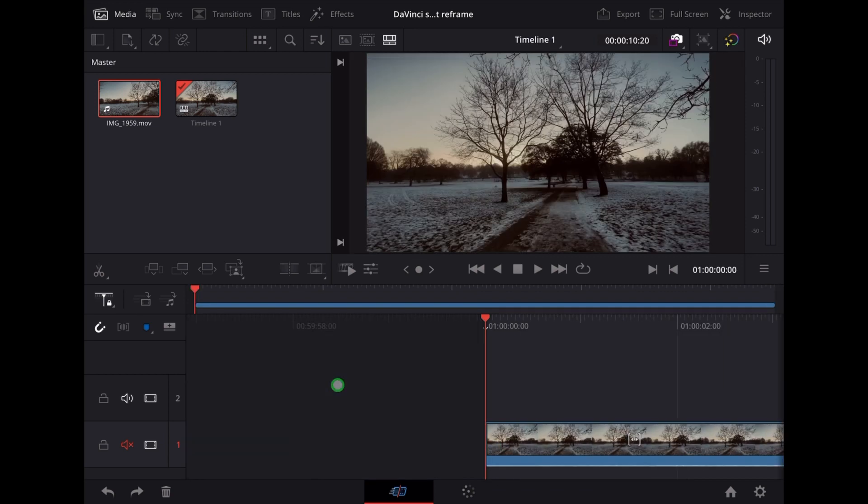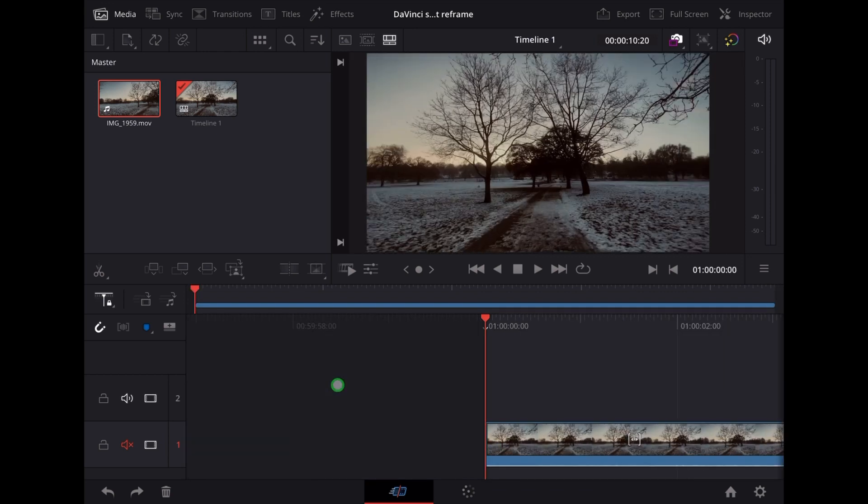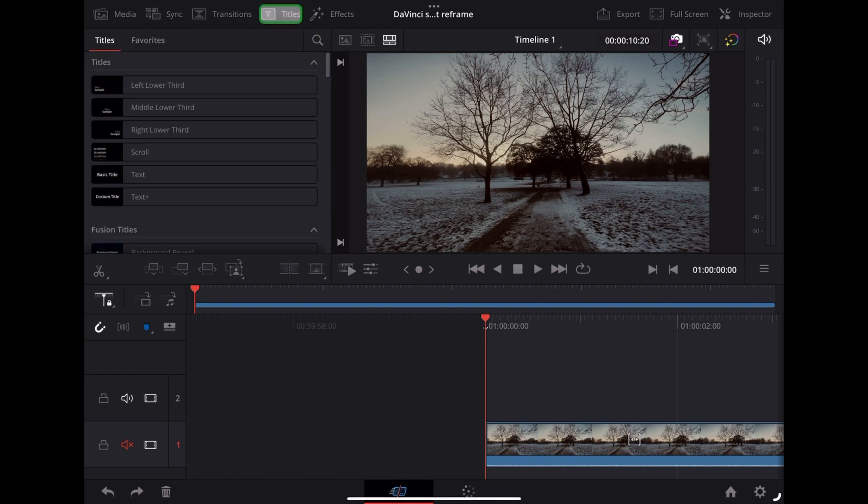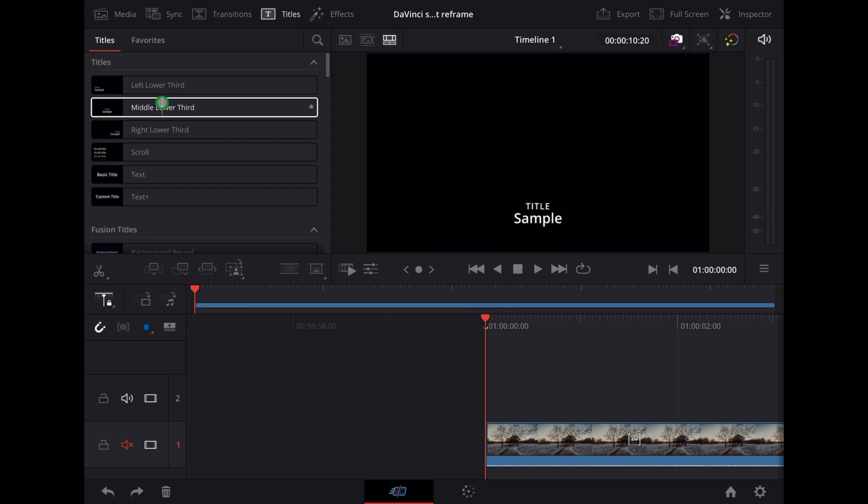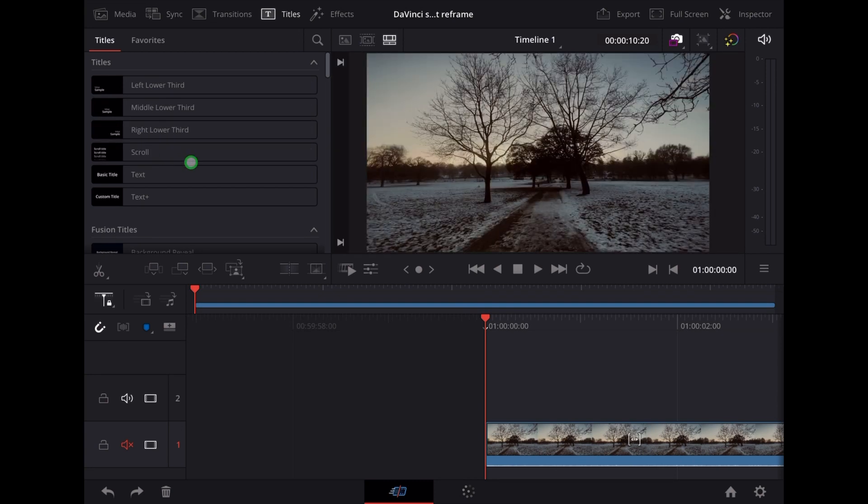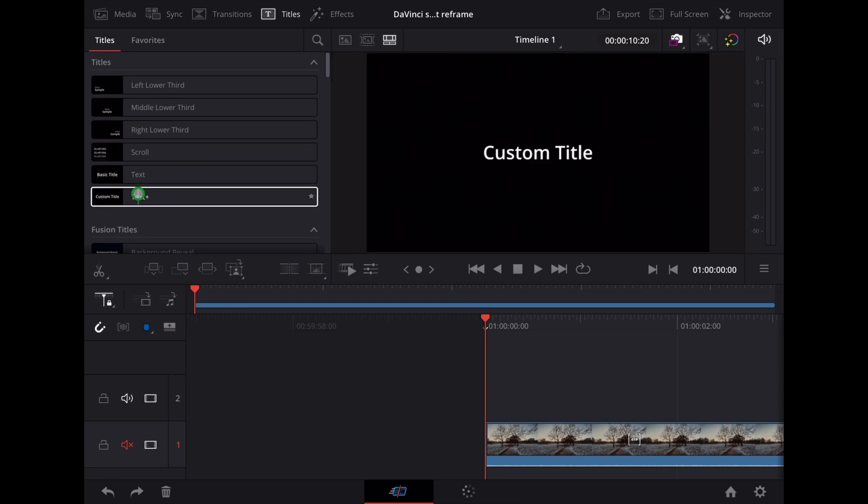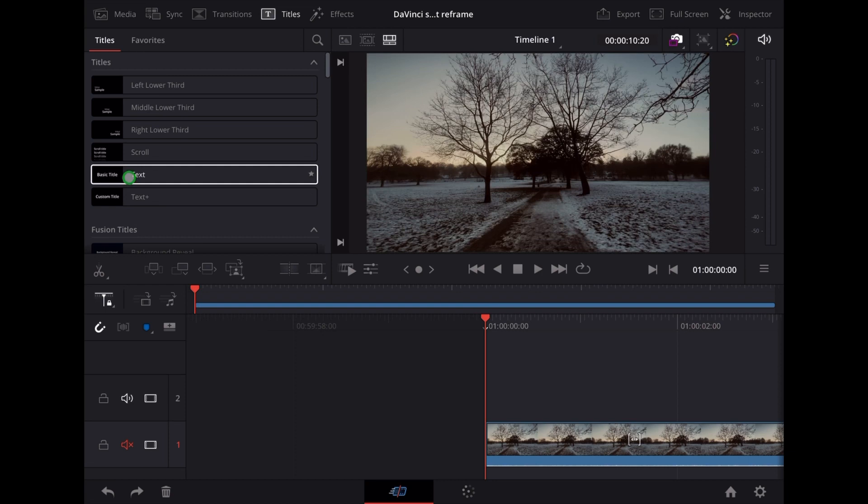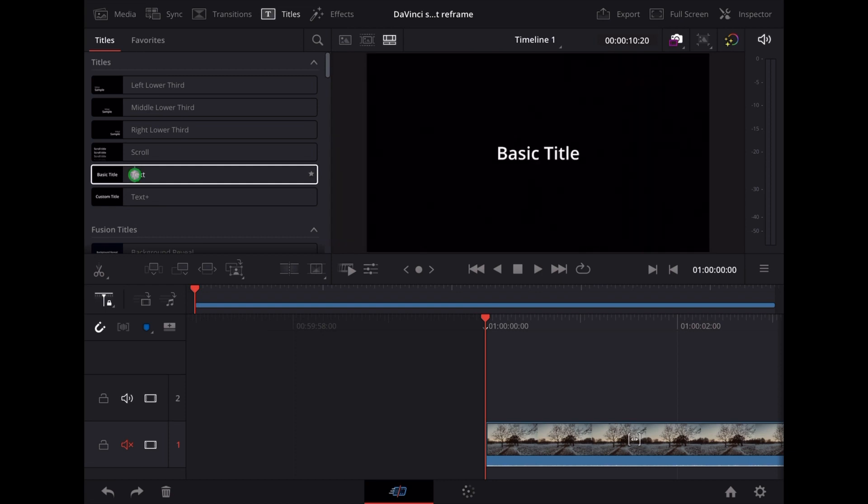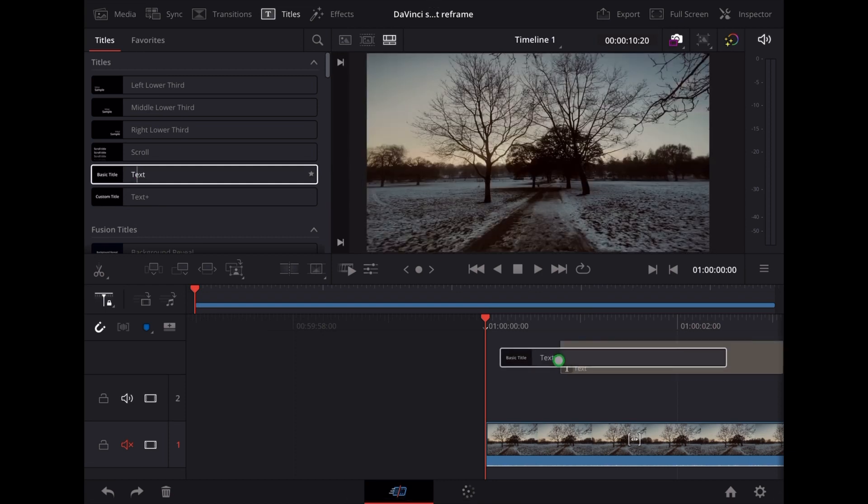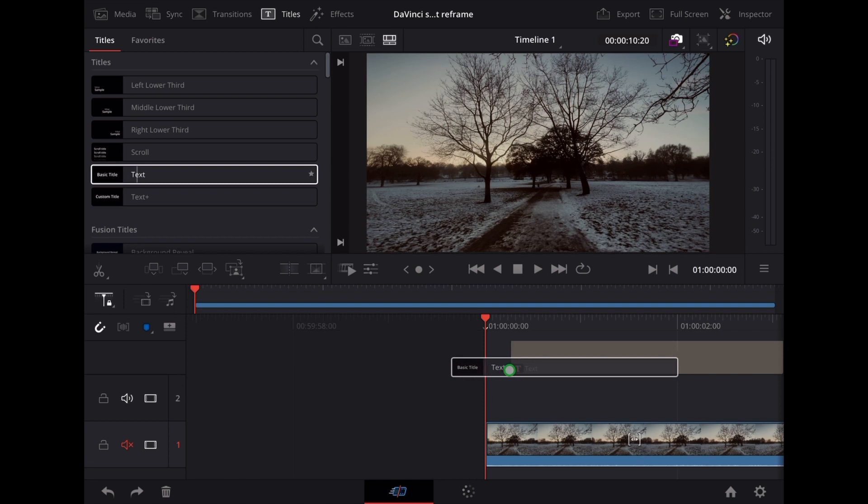So to add a title to this, we're going to go up to the top of the page here, we're going to tap Titles, and then we can preview the different types of titles here. We're just going to choose Basic Title and we drag and drop that over the top of the clip here.